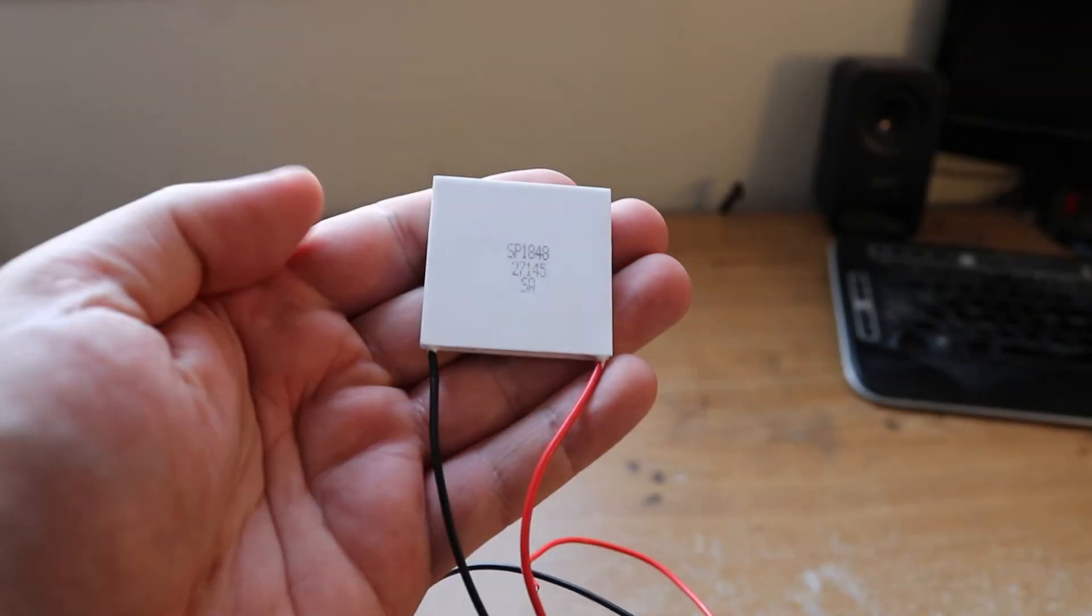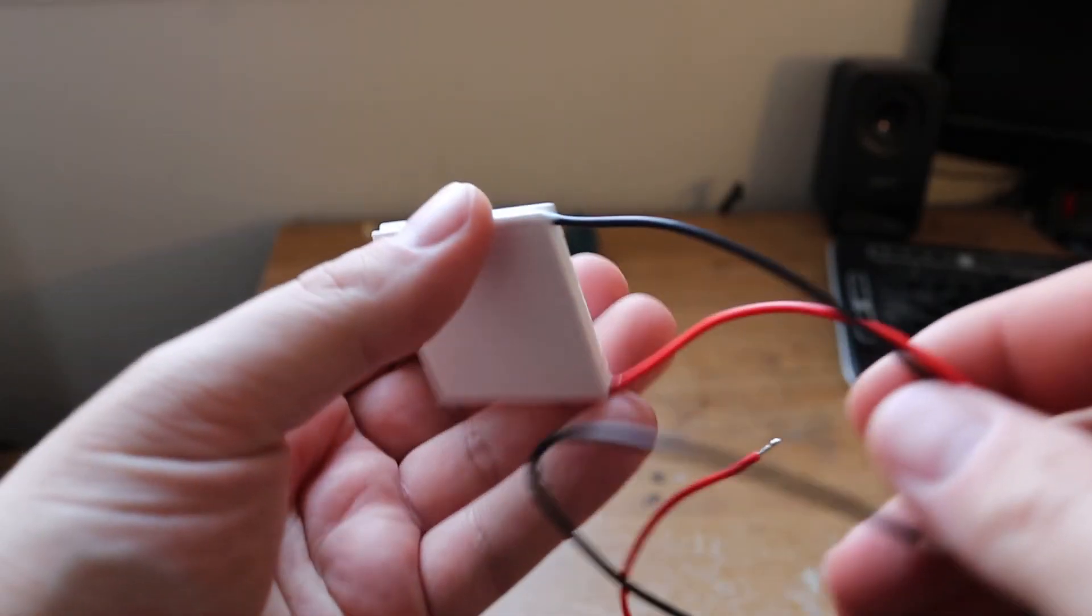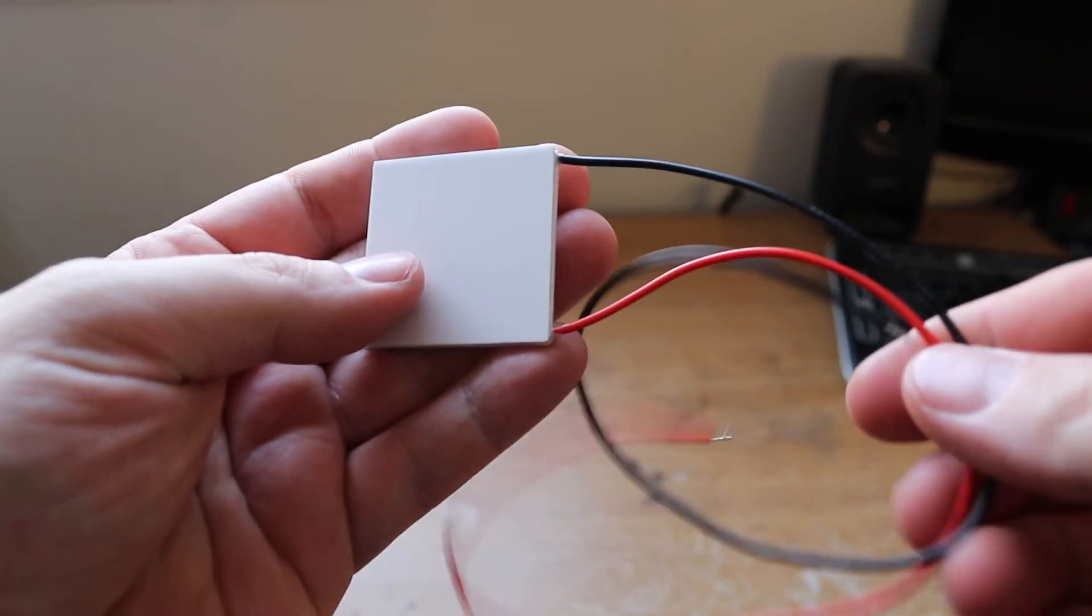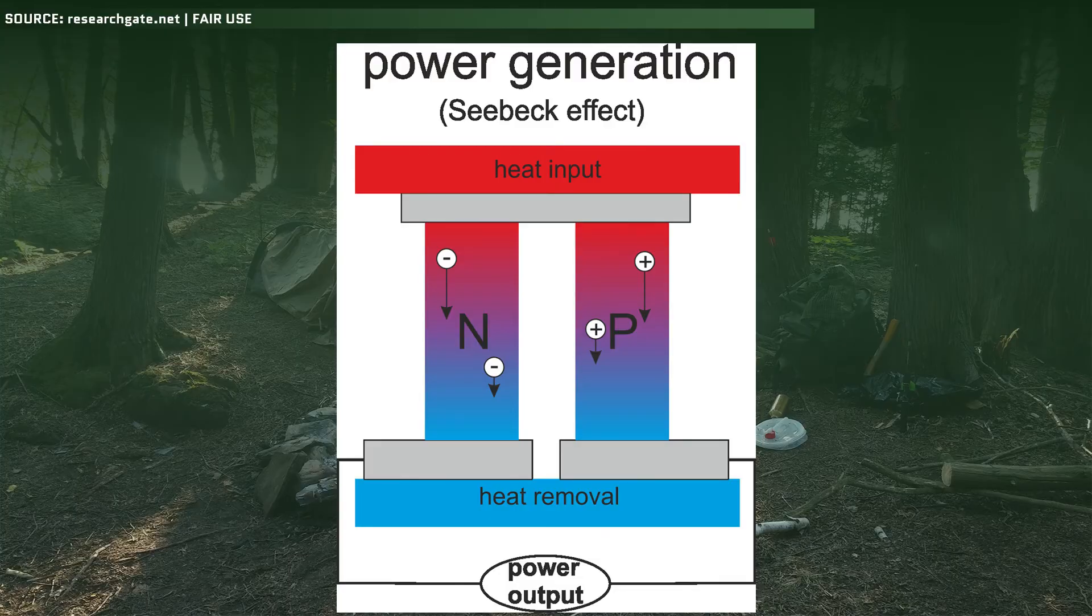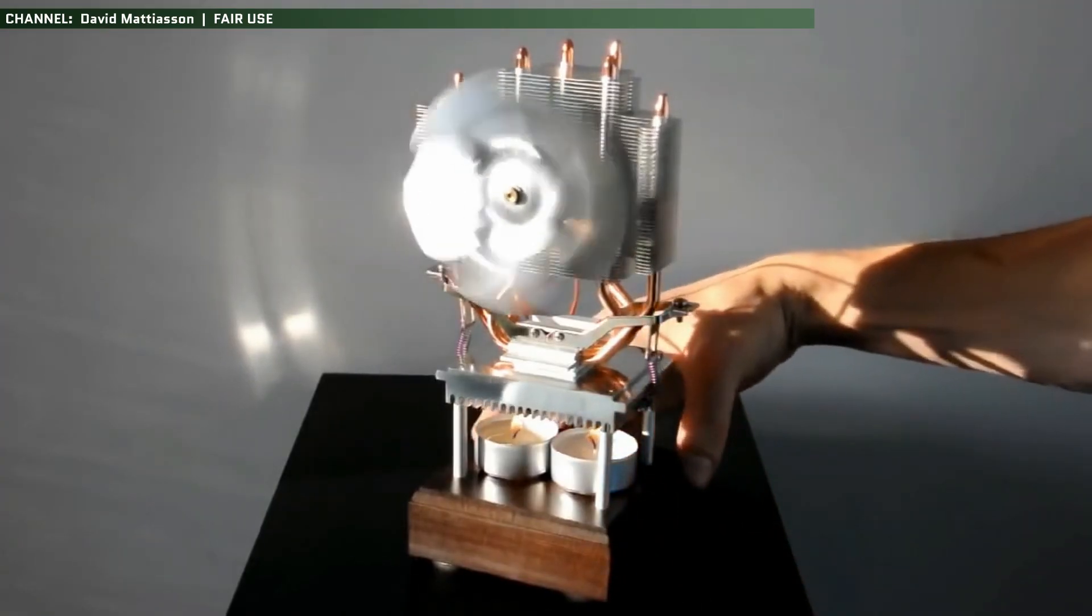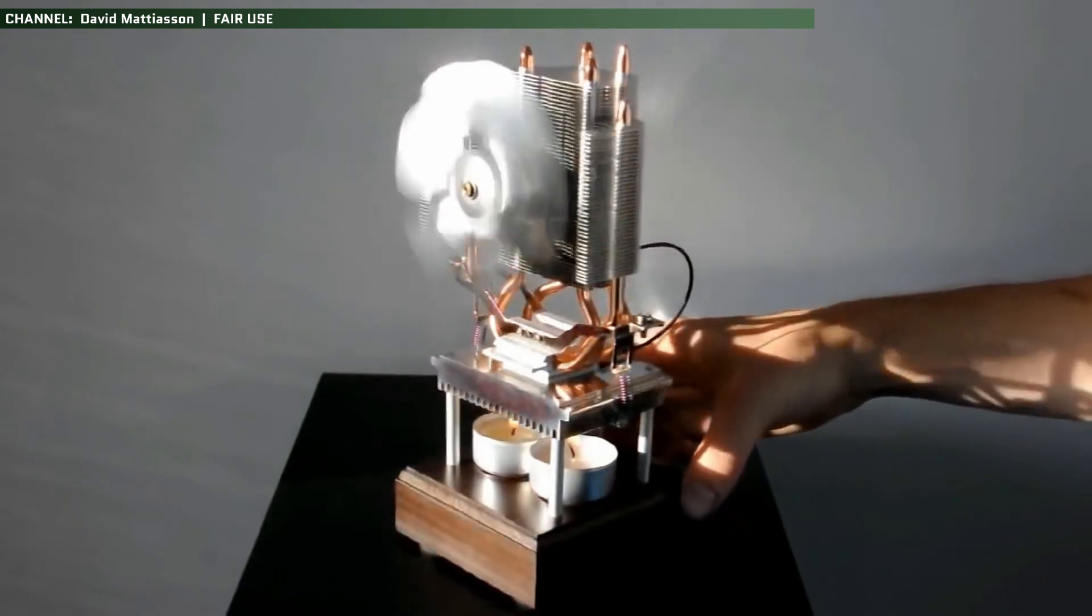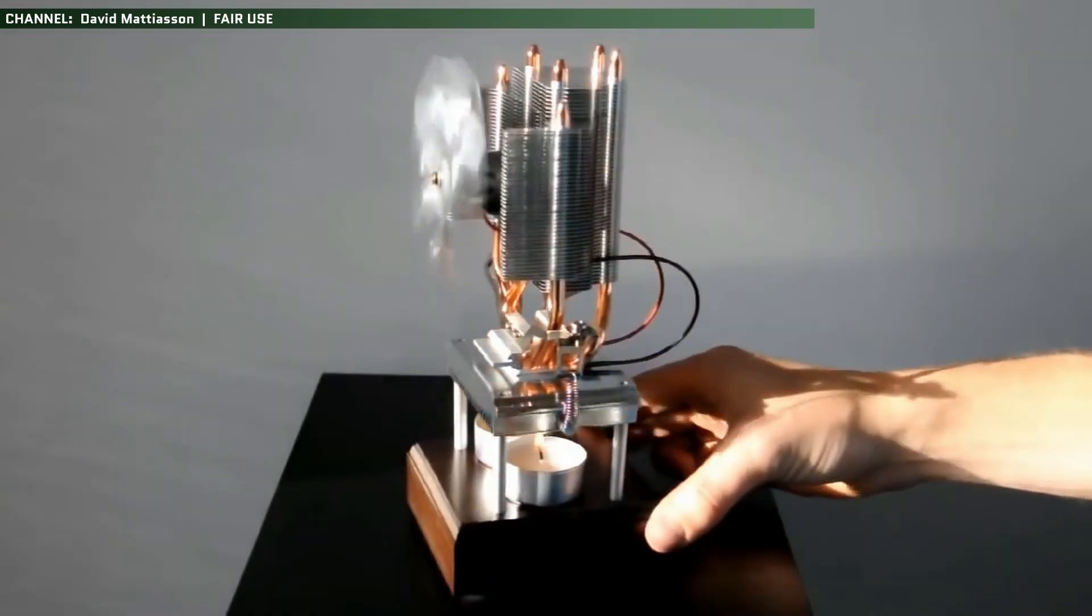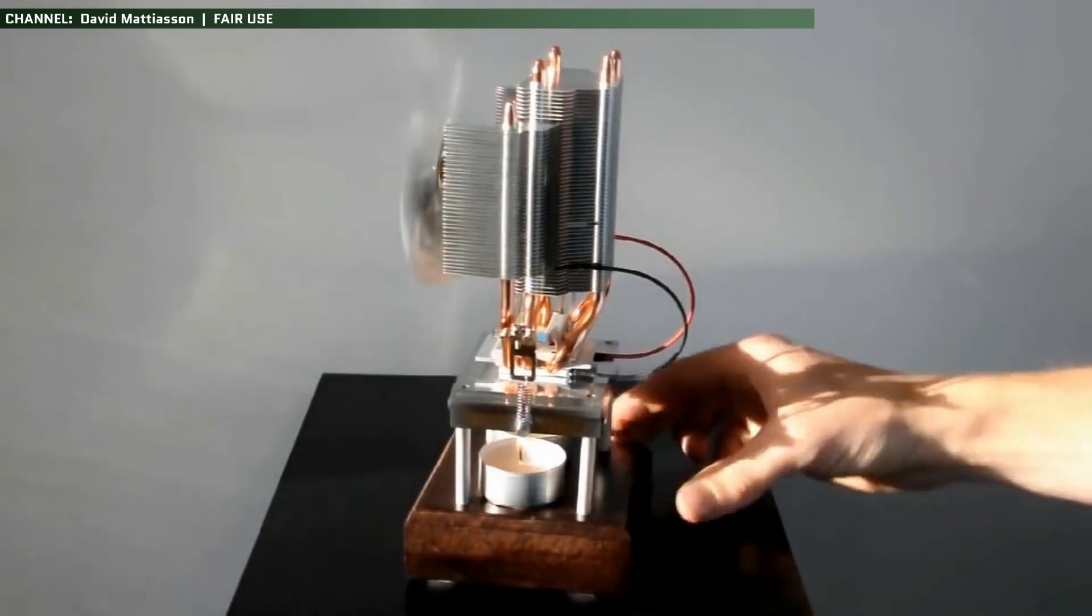At the heart of any thermoelectric generator are chips like this, sometimes called TEG chips or Peltier modules. They generate electricity when a temperature difference is created between the hot side and the cold side through a method called the Peltier effect. Long story short, the power isn't generated from heat outright, but rather the strongest temperature difference you can get between the top and the bottom.